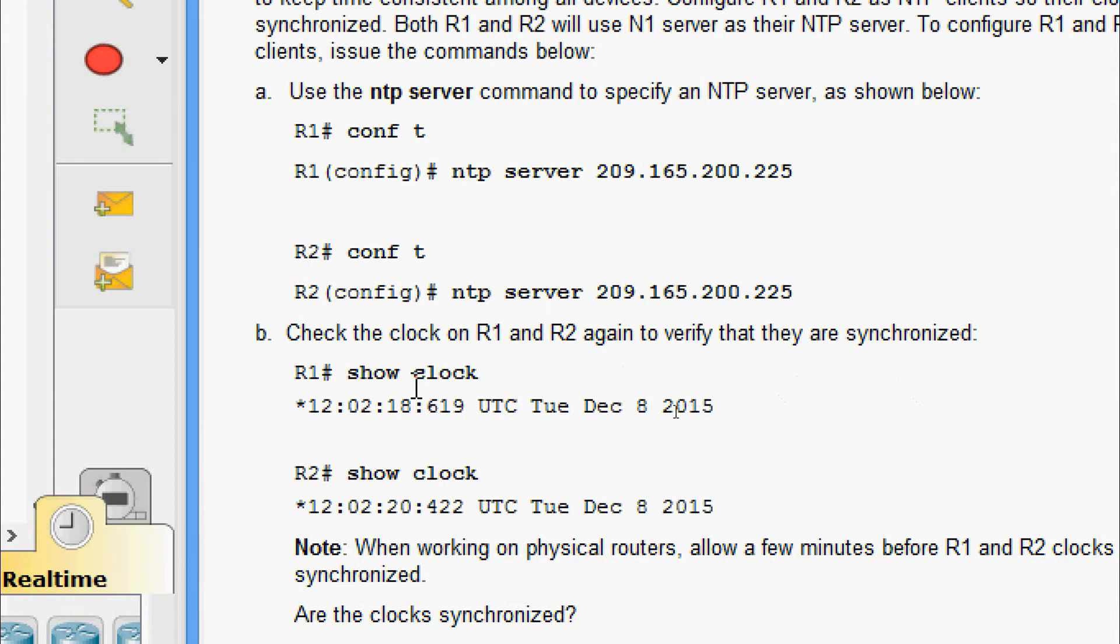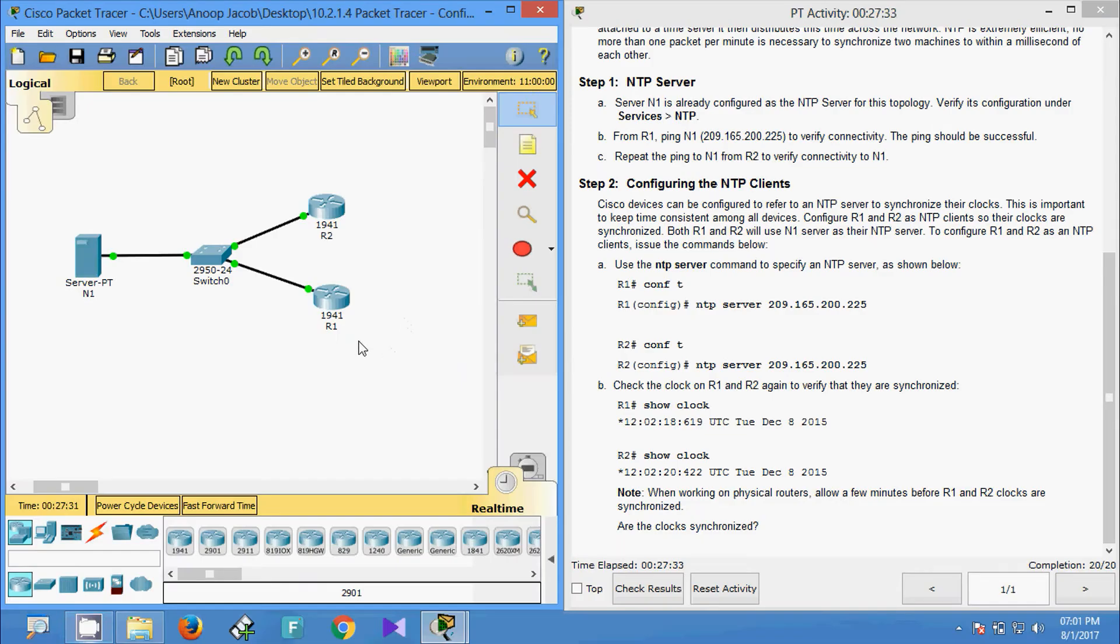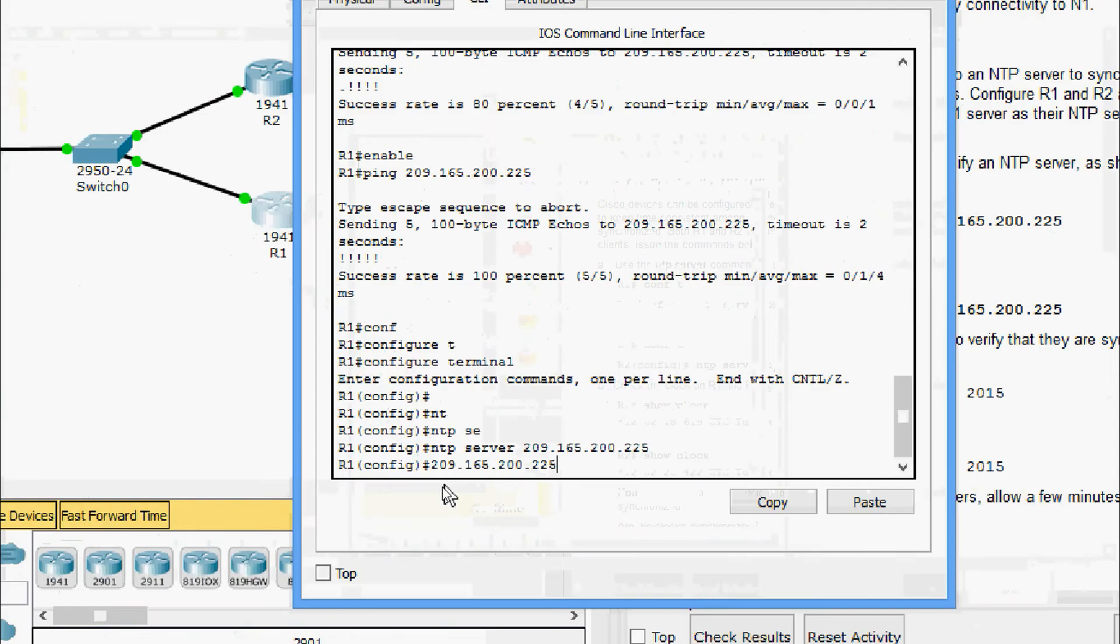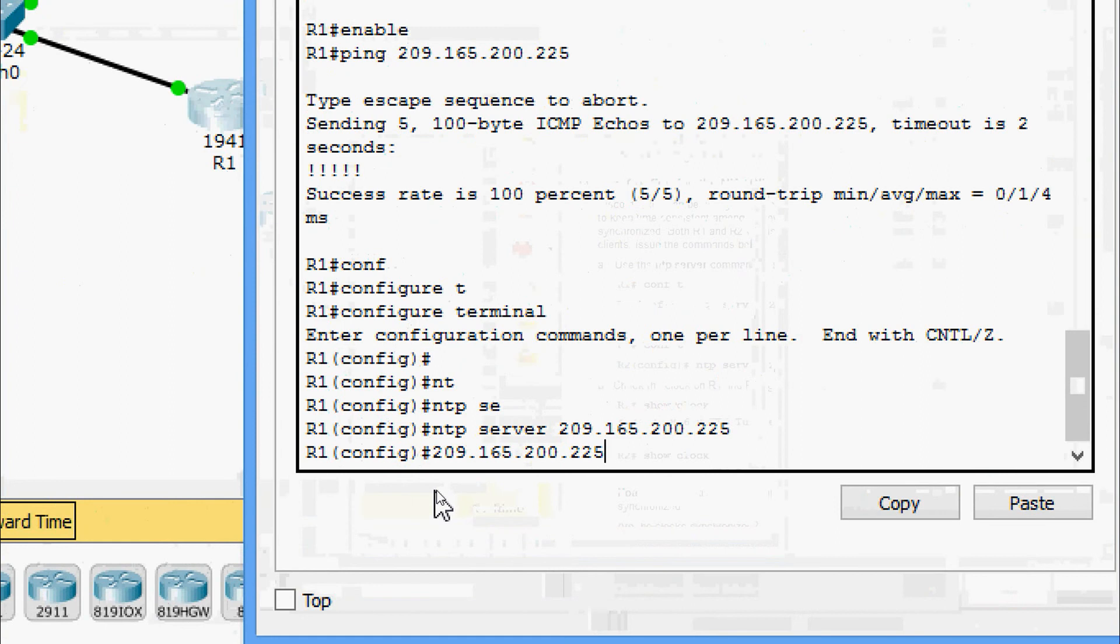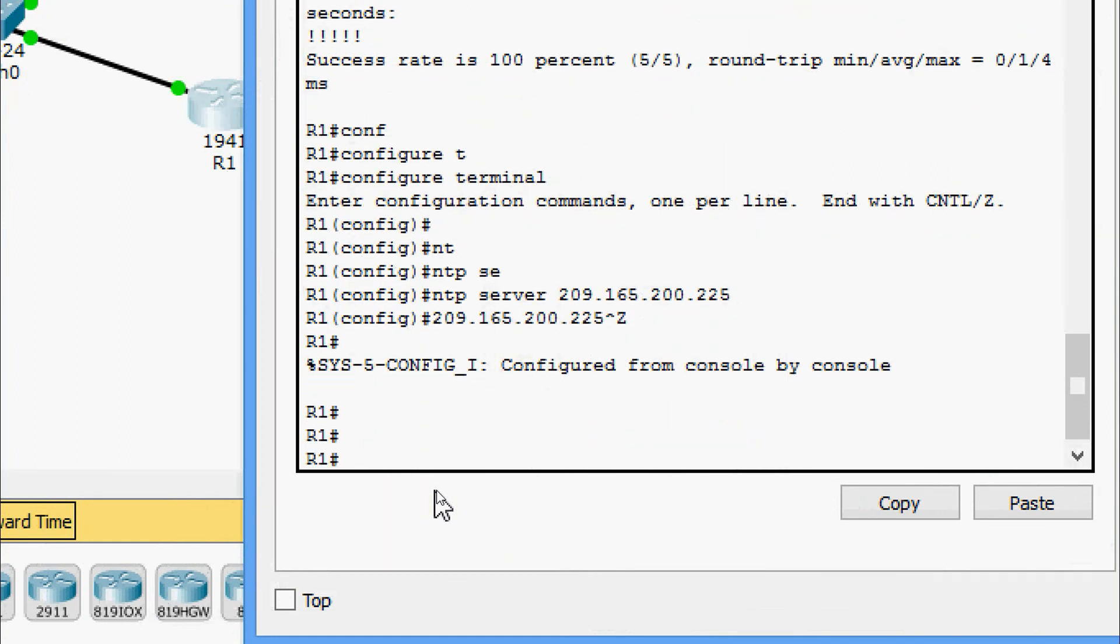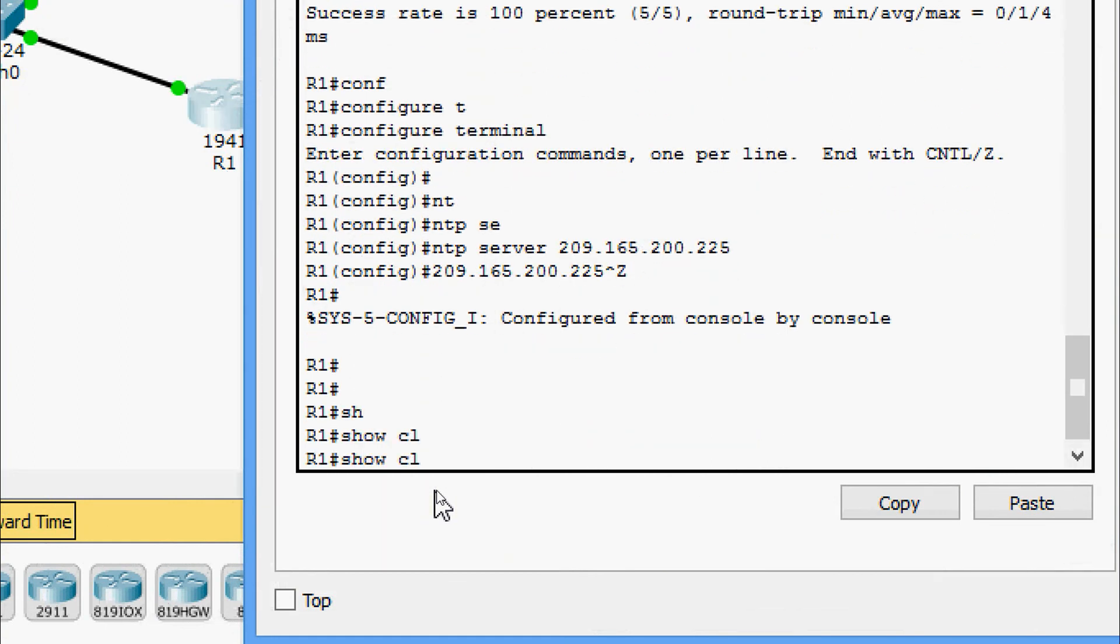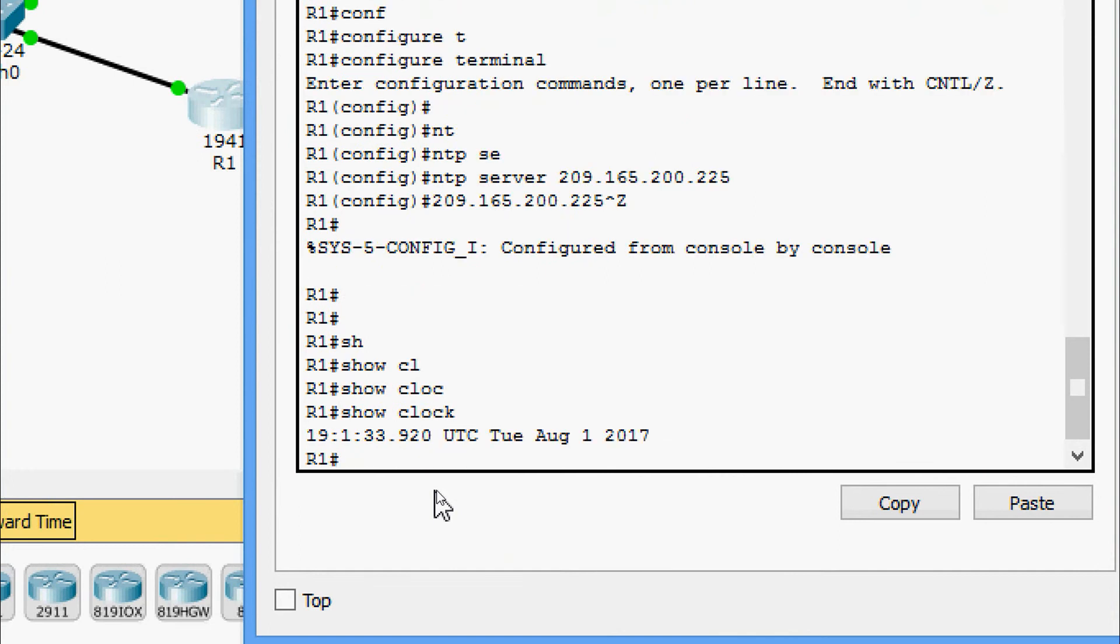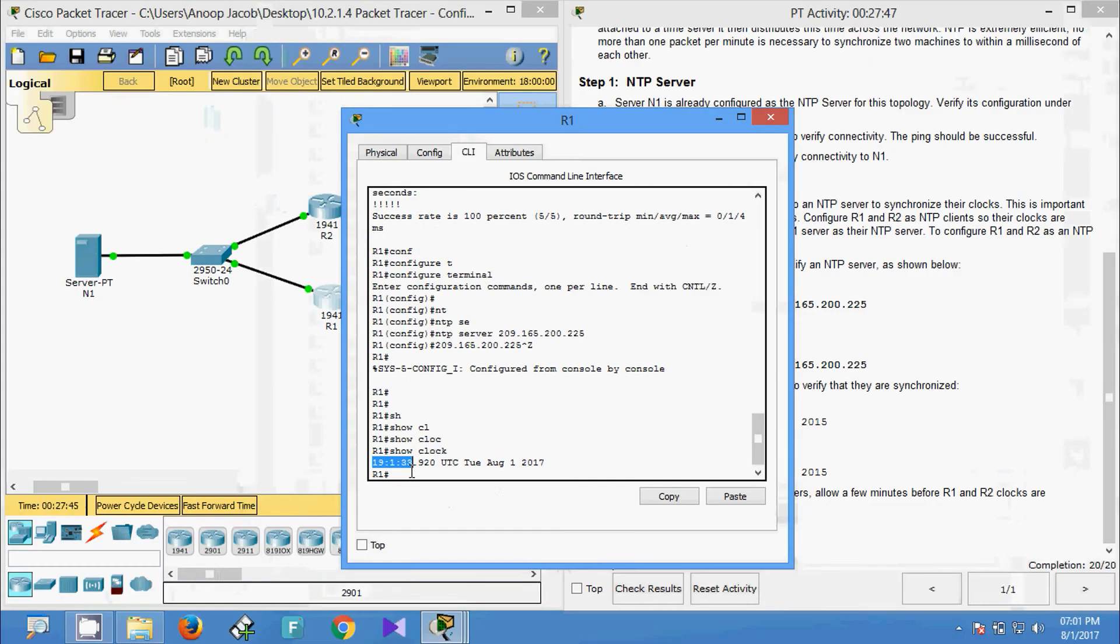We are going to check with the help of show clock on R1 and R2. We will come to R1. Here we are going to give show clock.